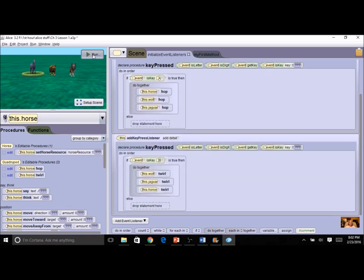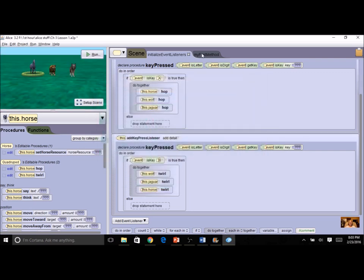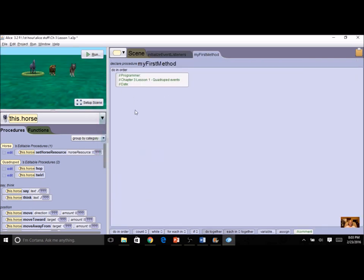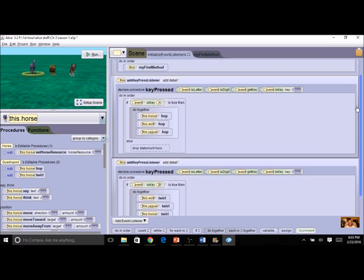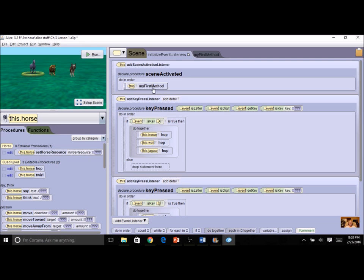Now when I run this program, absolutely nothing happens. Why? Because I come back to my first method and notice there is no code here. The computer runs the first method when the scene is activated. You might have noticed there was already one event listener there — scene activated. This happens automatically whenever you click run. When the scene is activated, it runs the first method. But there was nothing in my first method.